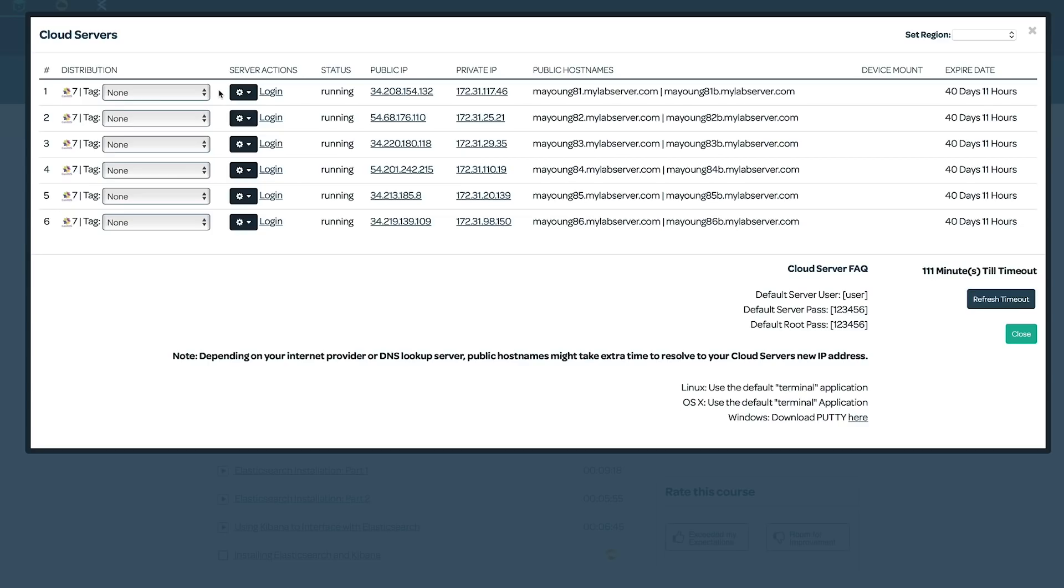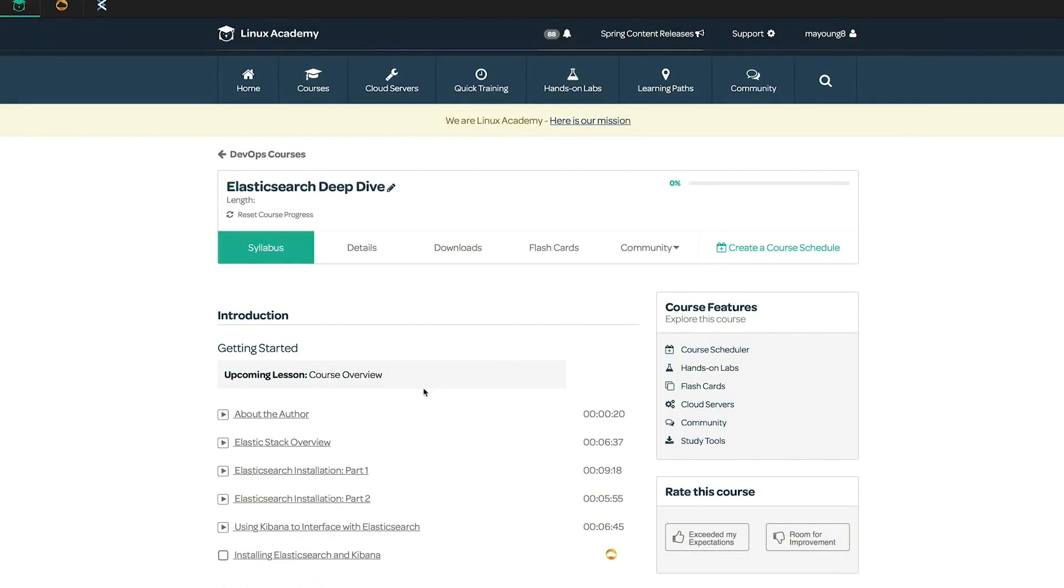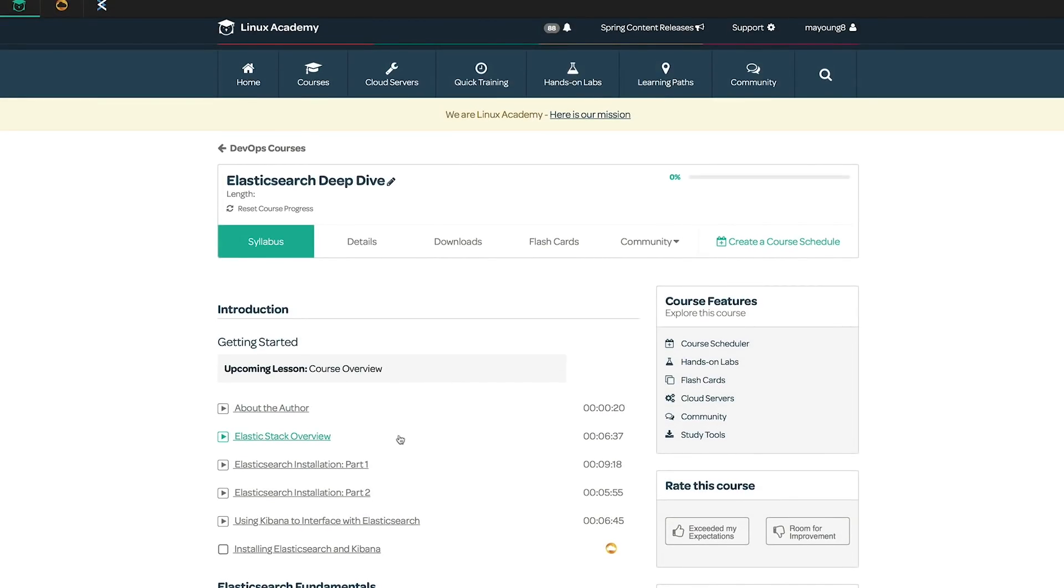For those following along, if you need a quick refresher on how to install Elasticsearch, you can look in section one of this course. The Elasticsearch installation part two video will show how to install the Elasticsearch YUM repository and install Elasticsearch products from there.